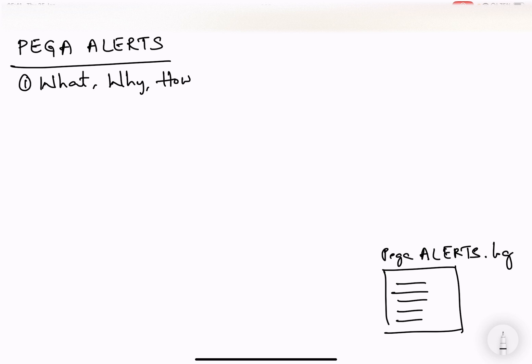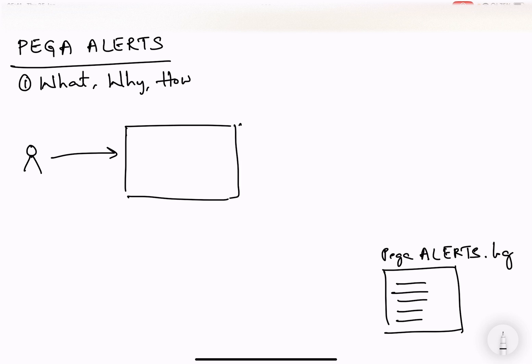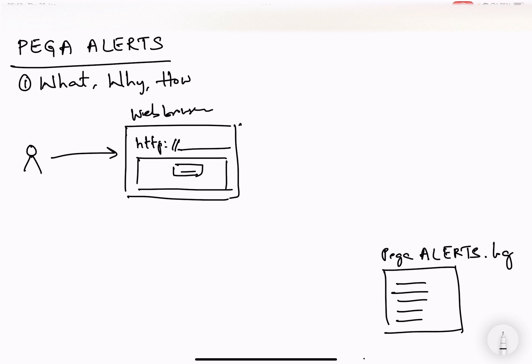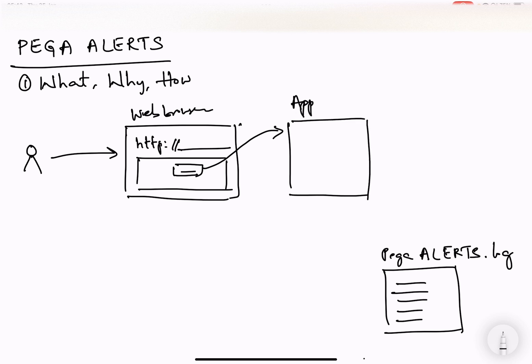I'll take a use case where I'll start explaining by taking a user who is trying to access a particular Pega application on a web browser. So on a web browser, the HTTP URL of a Pega application is accessed. That means probably the user might be doing something where he or she has entered some ID based on which some data has to be retrieved from the server.